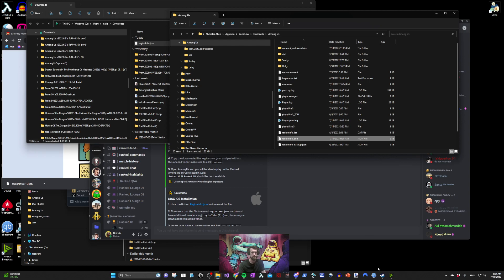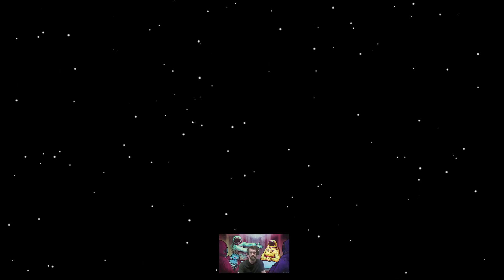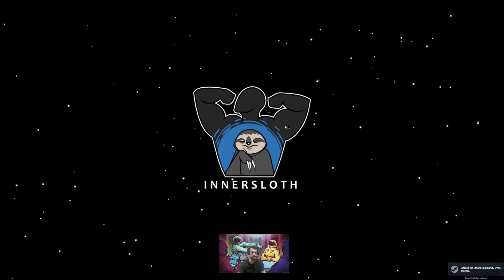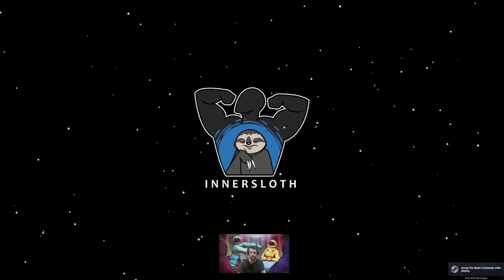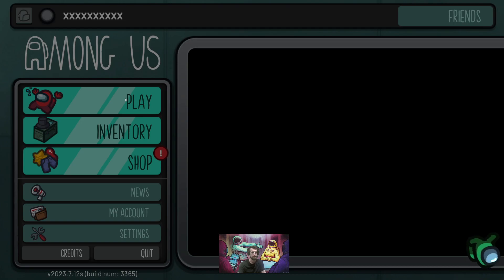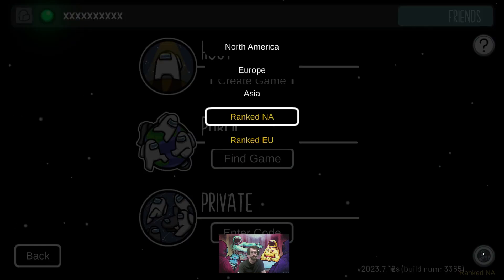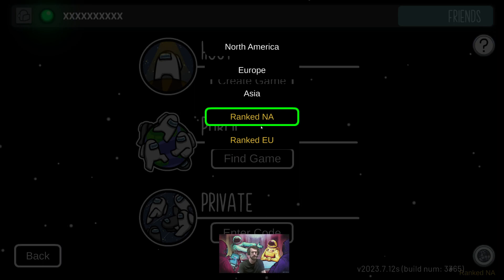You're now ready to open Among Us. You'll know it's installed correctly if you have two new servers that are listed in gold text. Here are the server names RankedNA and RankedEU.